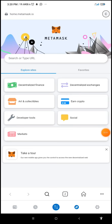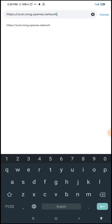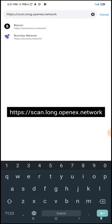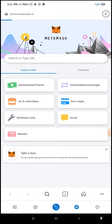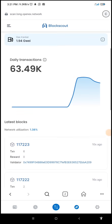This is the new tab. Then you type this URL in the search bar and paste the explorer link — I'm going to drop this link in the description below. This is the explorer link for OpenX Long Testnet. Once you paste it, click the Enter button to search.